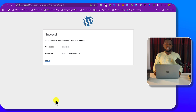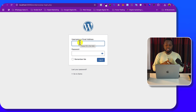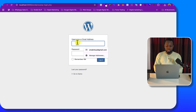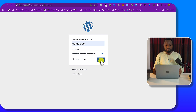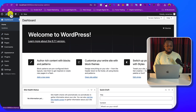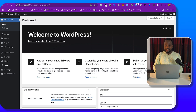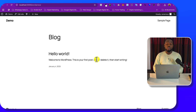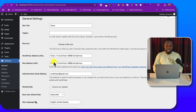Voilà, WordPress is now installed! Click Login. Enter the username and password you just created — note this is different from the database password. Log in and you're now inside the WordPress dashboard. This is the backend where you'll edit, upload, and build your website. You can also visit the frontend to see the current version of WordPress you installed.